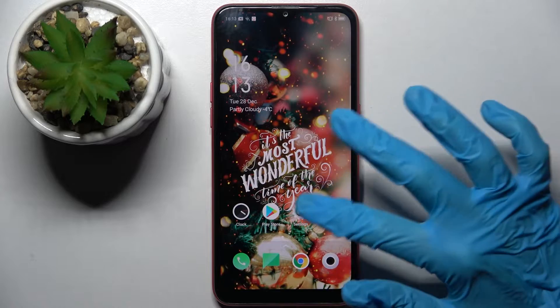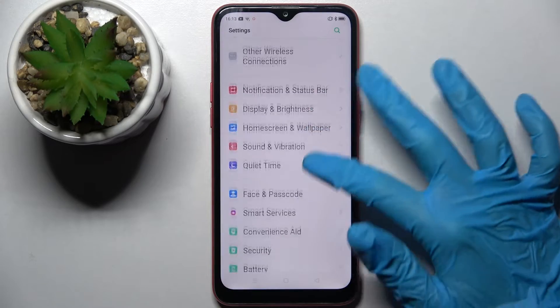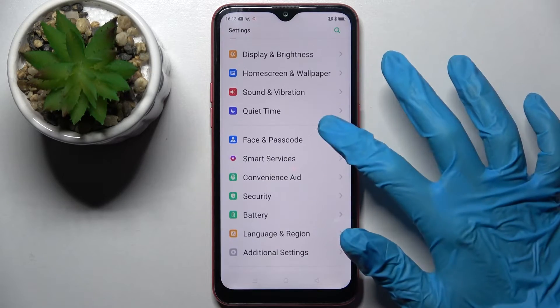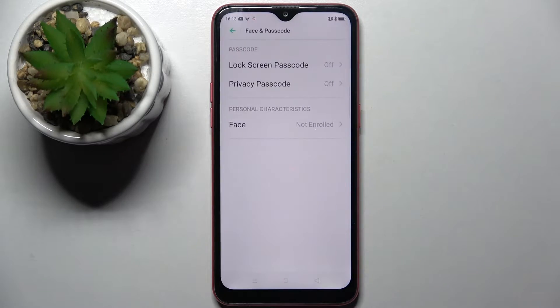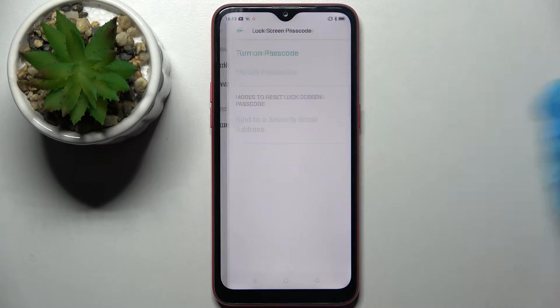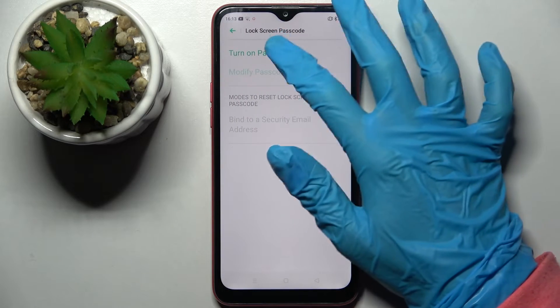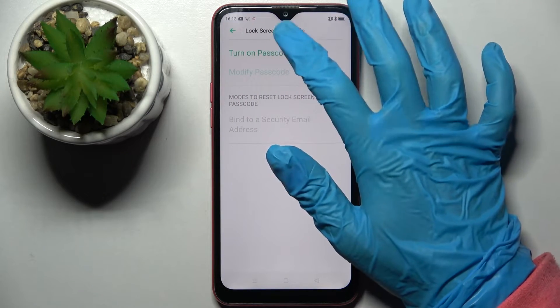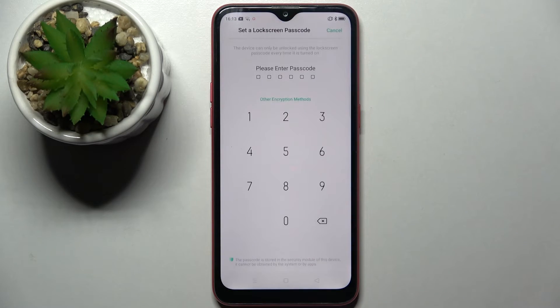First of all, go into Settings. Now scroll down a bit, choose Face and Passcode, tap on Lock Screen Passcode over here, and choose Turn On Passcode.